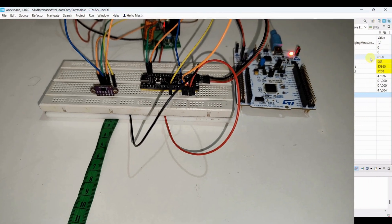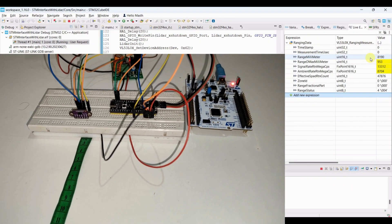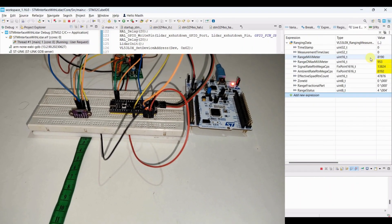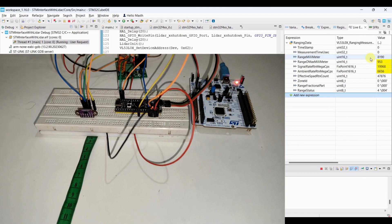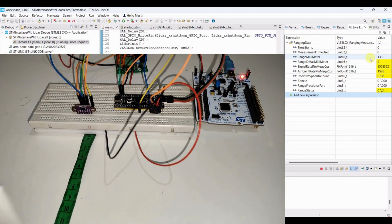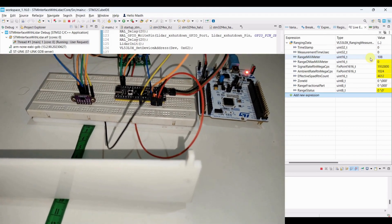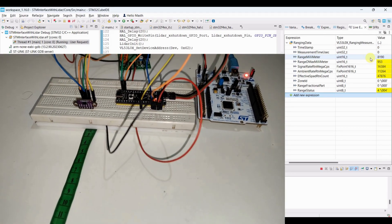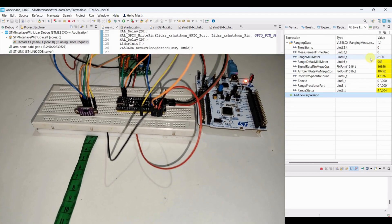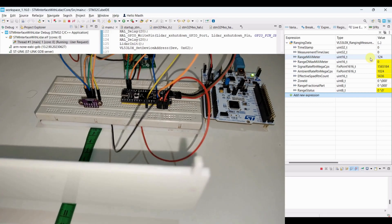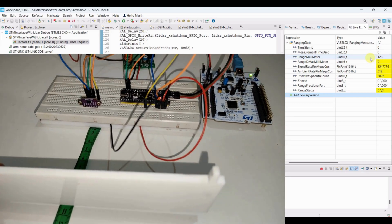Currently the range status is not zero, so the reading is invalid. Once there is an obstacle, you will see the distance value and range status become zero.